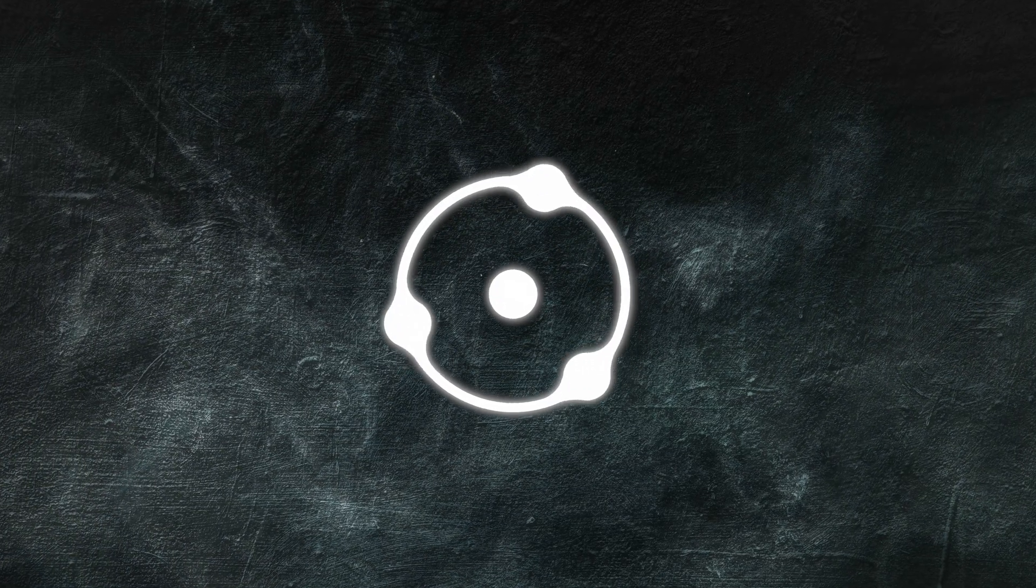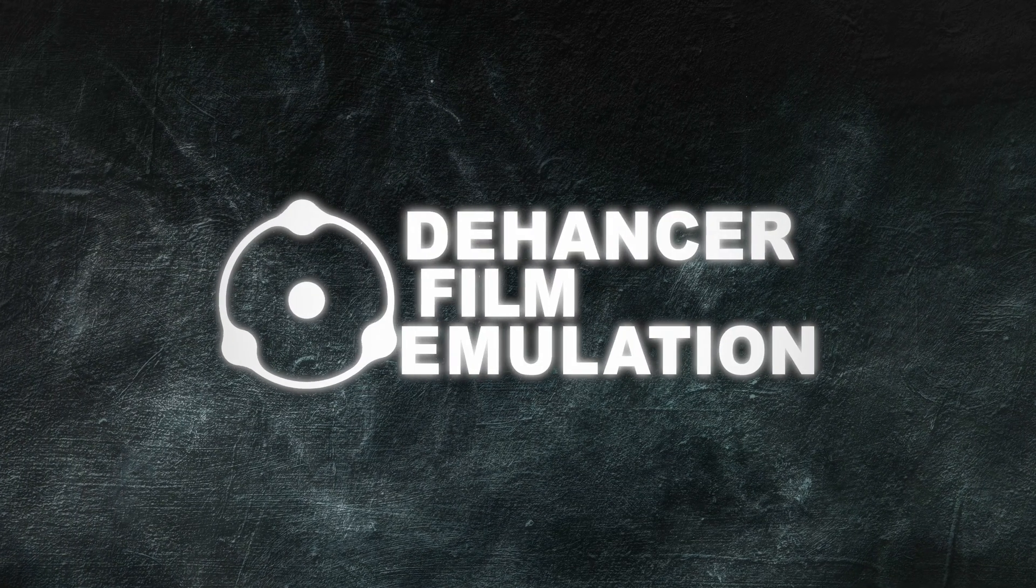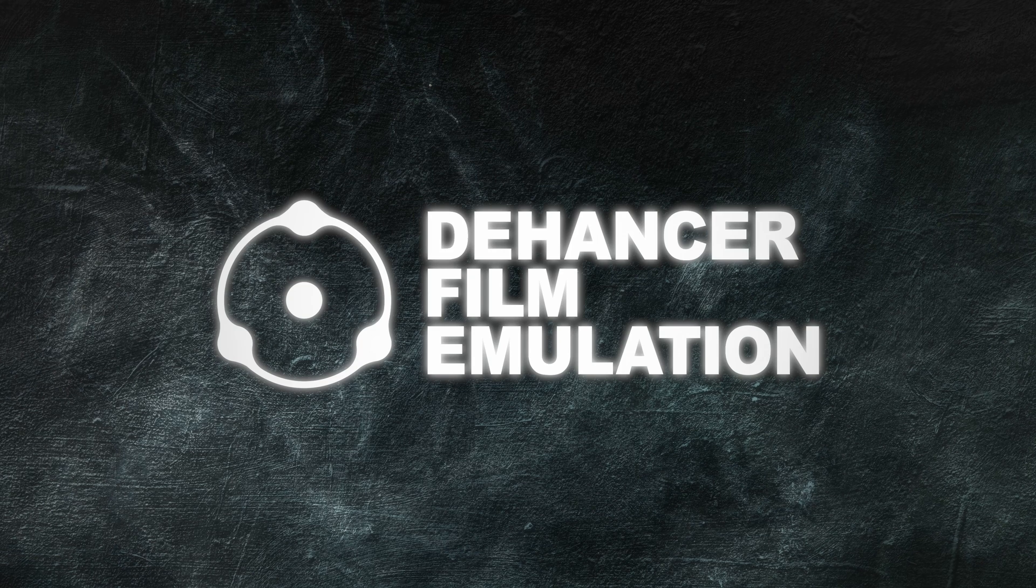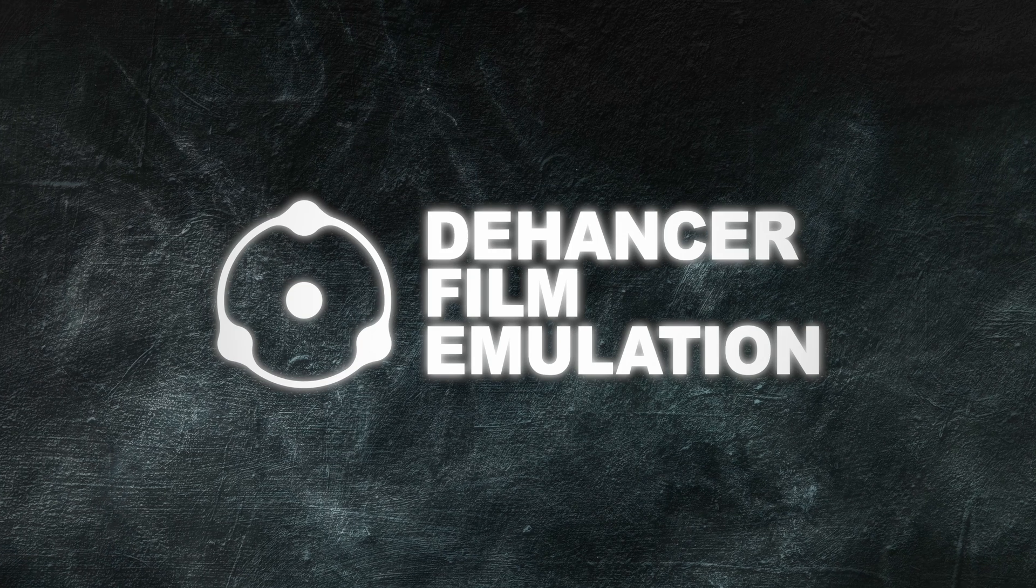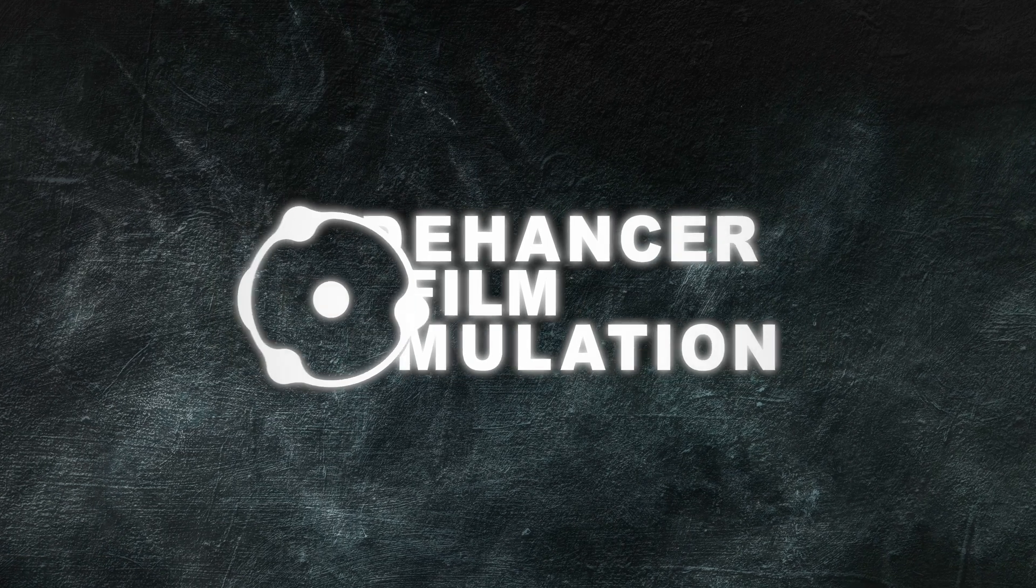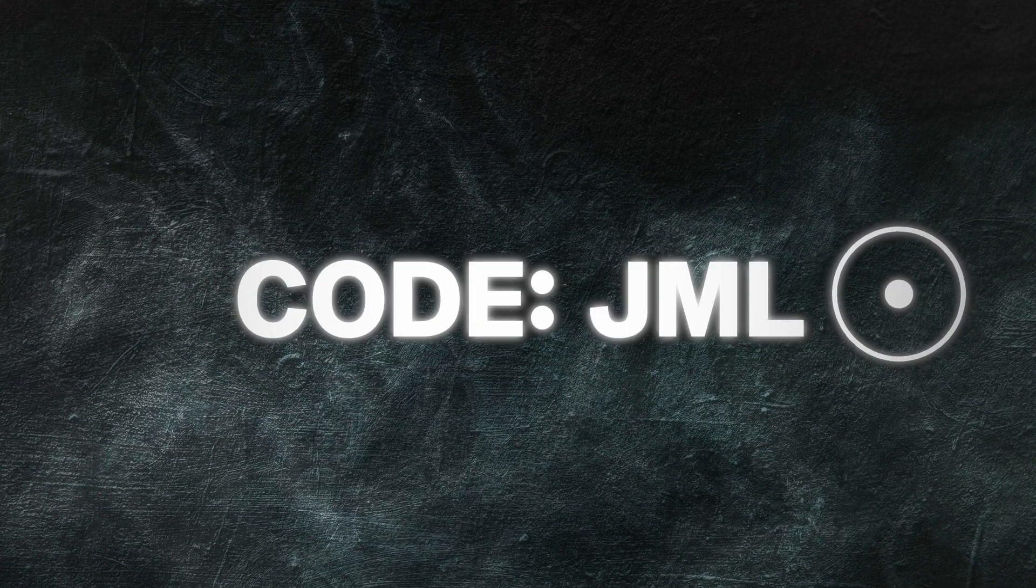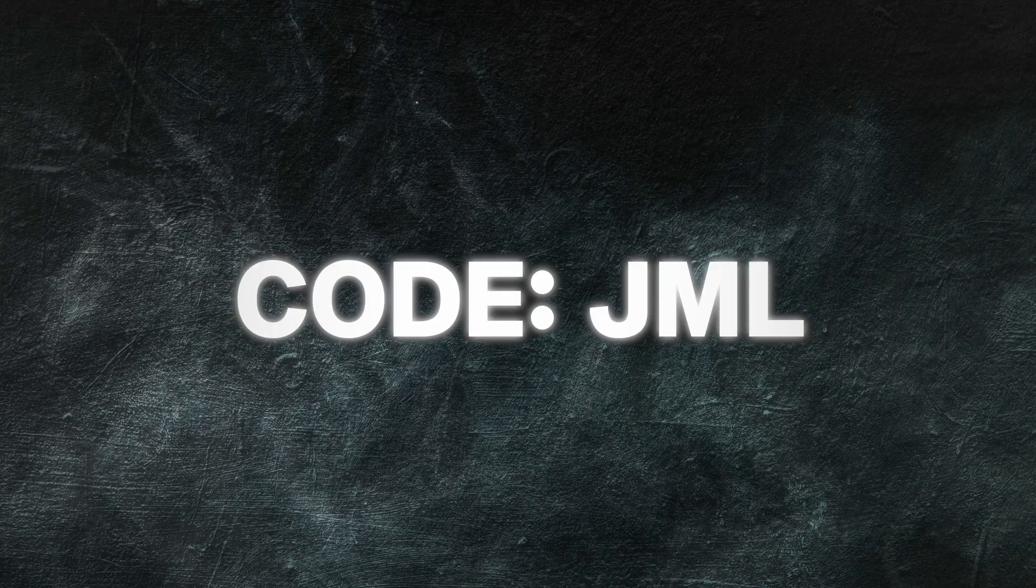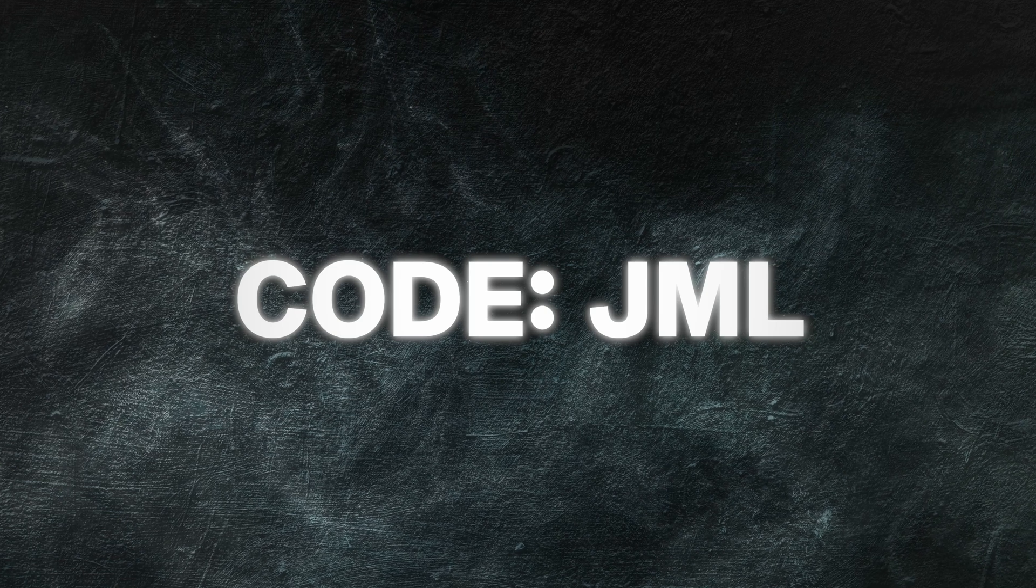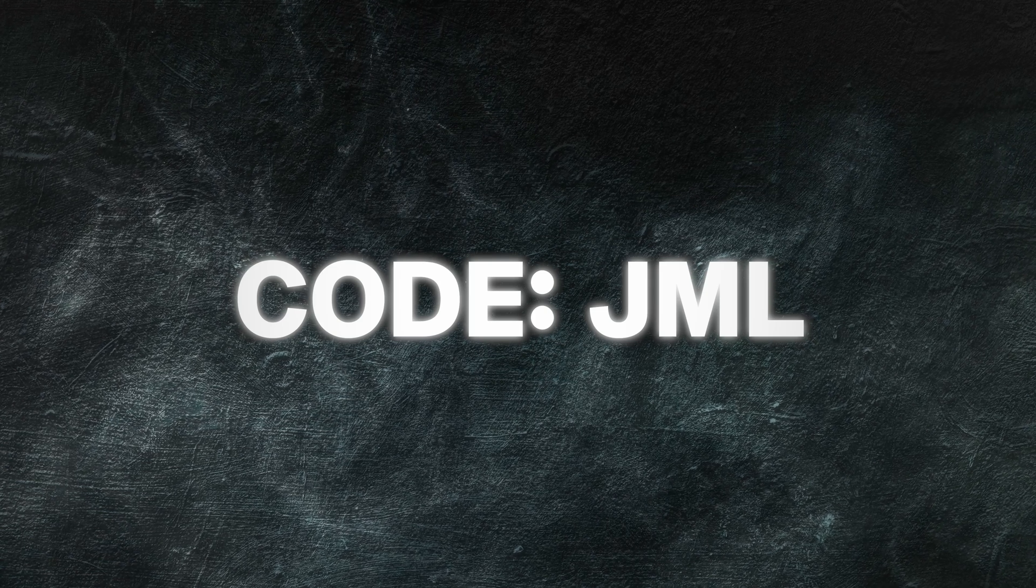Dehancer reached out and asked us to make an honest review of Dehancer Pro with all of our thoughts and opinions about the plugin. If you're thinking about purchasing any products from Dehancer, you can help us out by using code JML at checkout for 10% off.